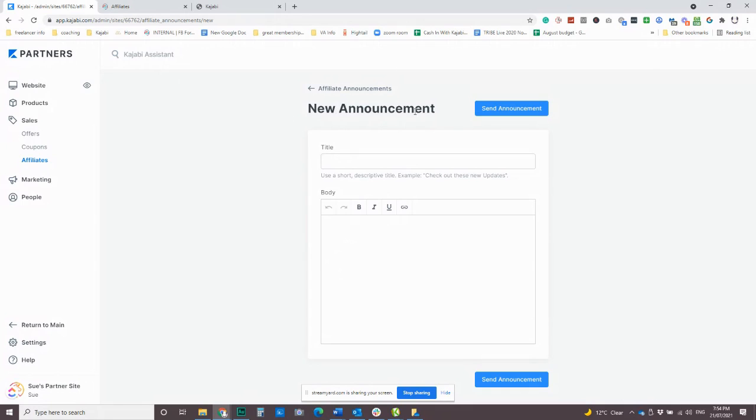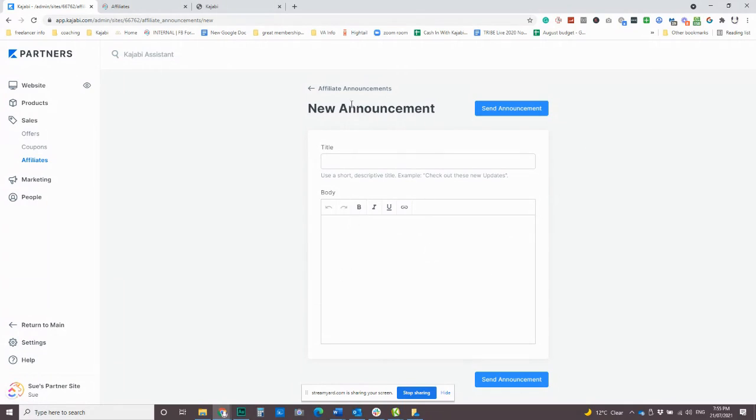There is an affiliate announcement email template, which is under our settings and email templates. So there's not a heap that you can put in here, but you know, it's definitely worth using.